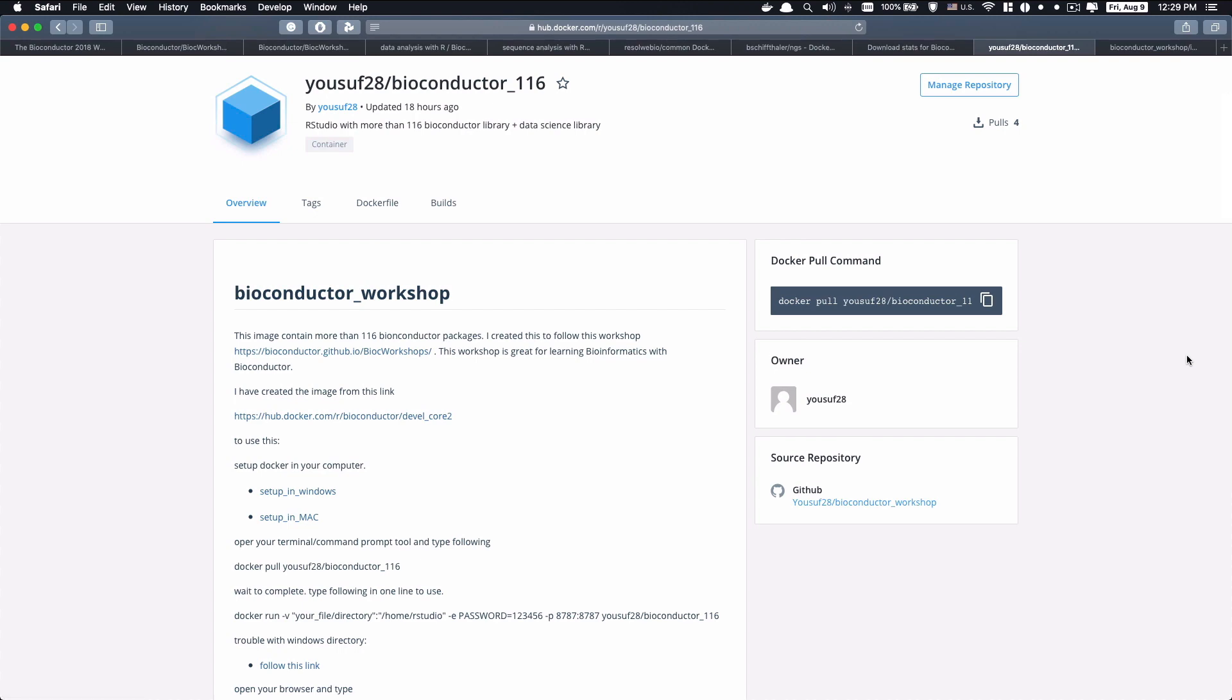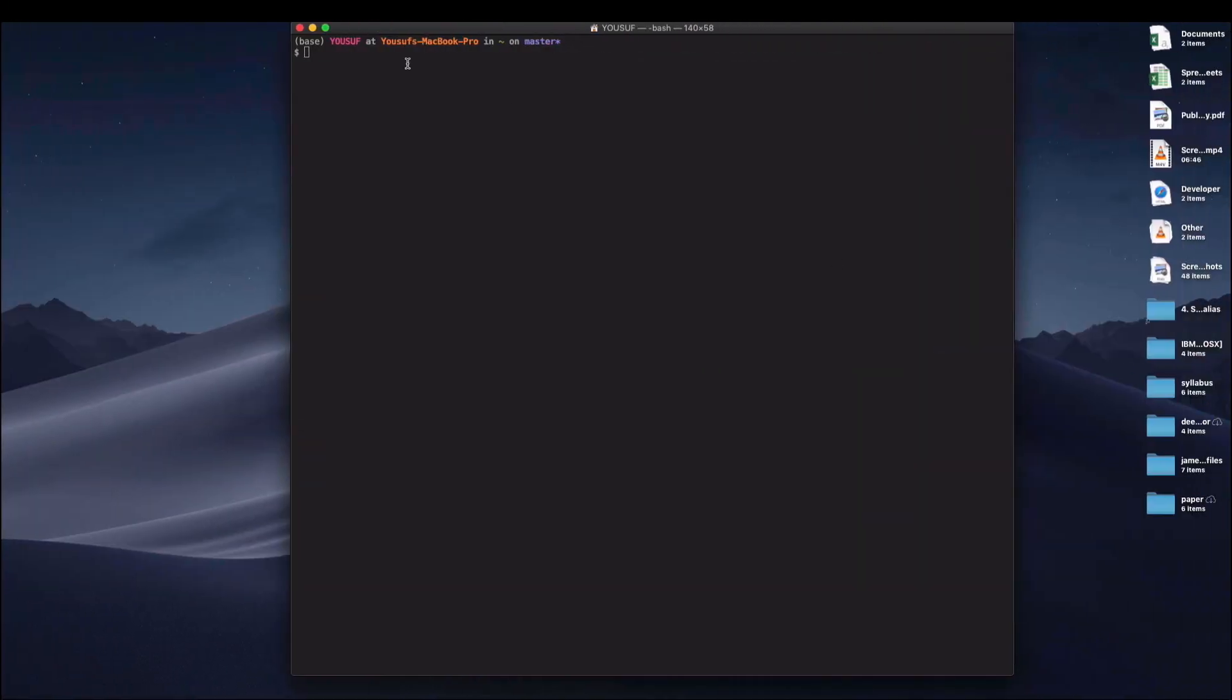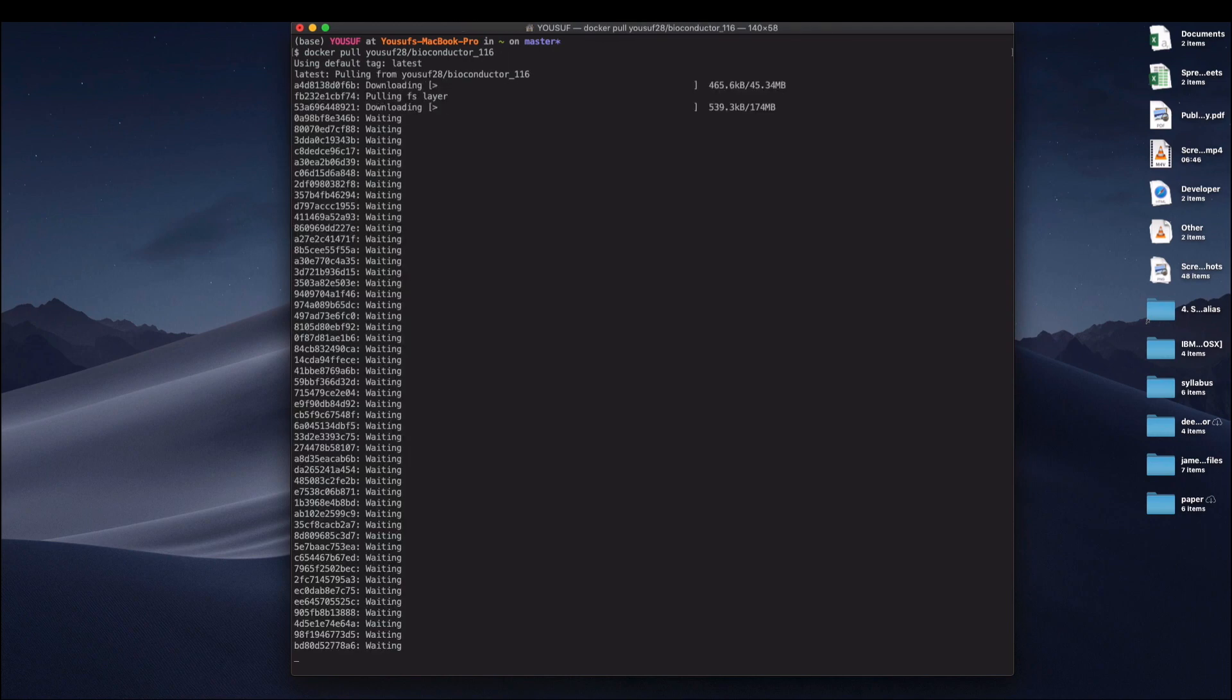So first of all, you have to copy this and paste it in your terminal. It will take some time, so after it finishes I'll come back.